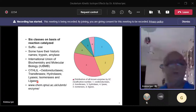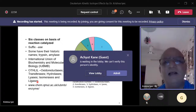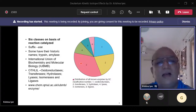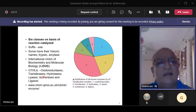In terms of how many enzymes are known today, the bulk belong to the category called hydrolases, which is class three. Then you also have transferases and oxidoreductases, while the remaining three classes — lyases, isomerases, and ligases — are relatively fewer in number.